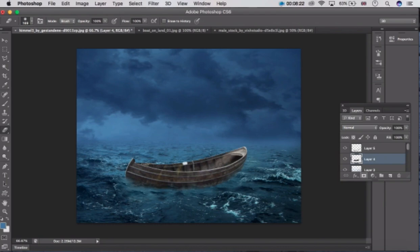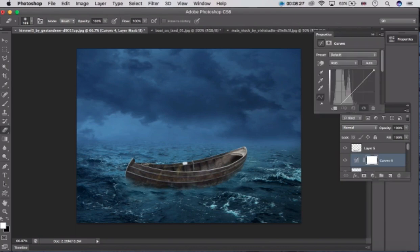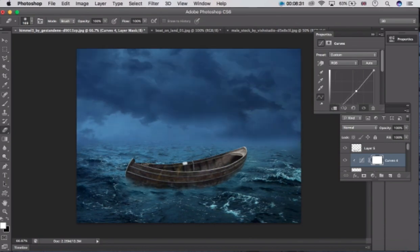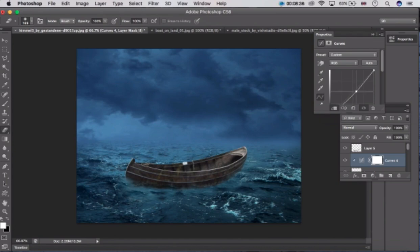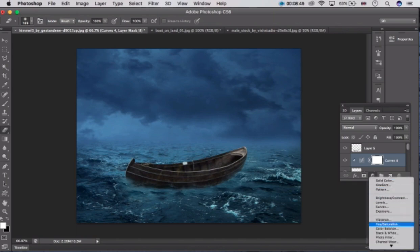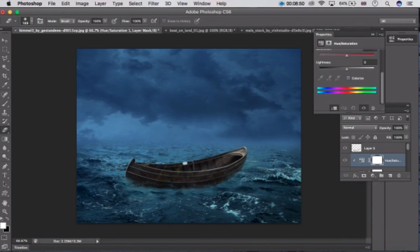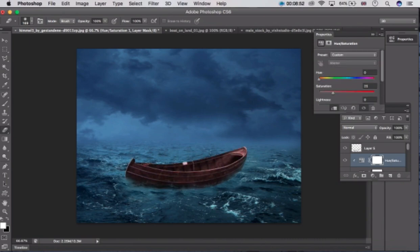Now it's looking good. Go to the ship layer and click here — Curves. Don't forget to click here. Now click here and go to Hue/Saturation. Click here, don't forget to click here, and also click on Colorize. Take this slider here.